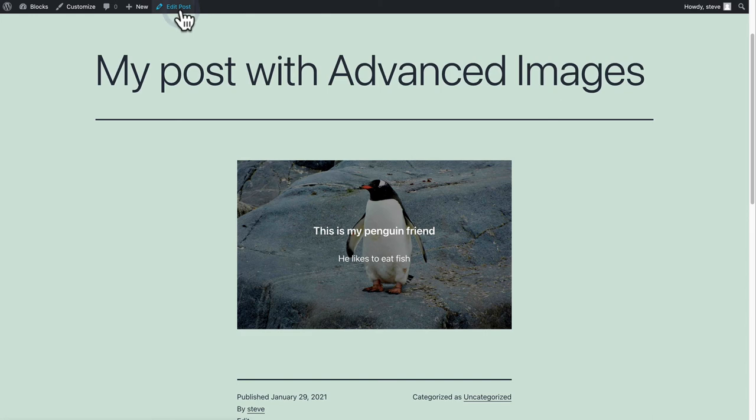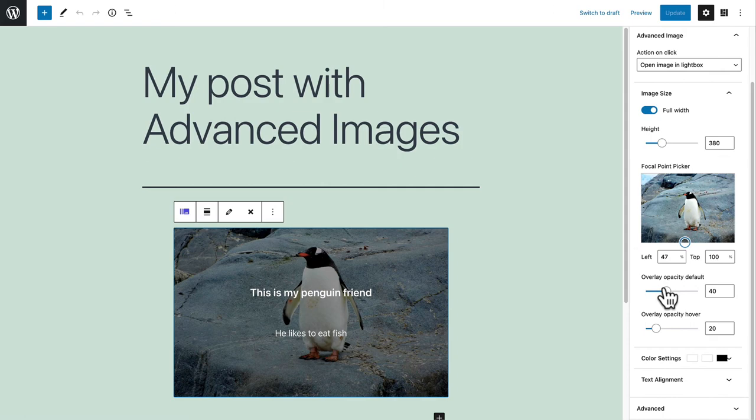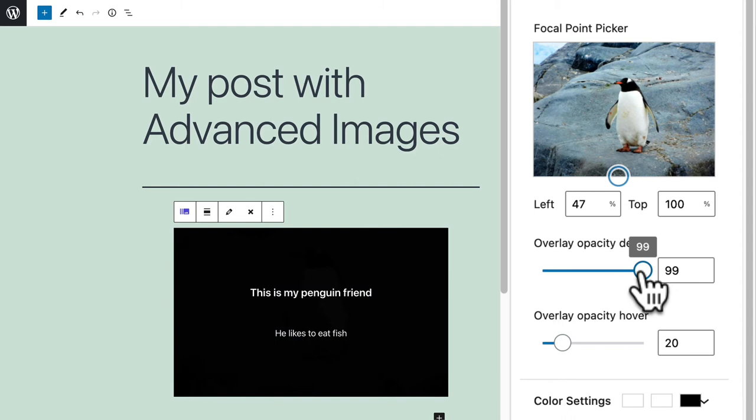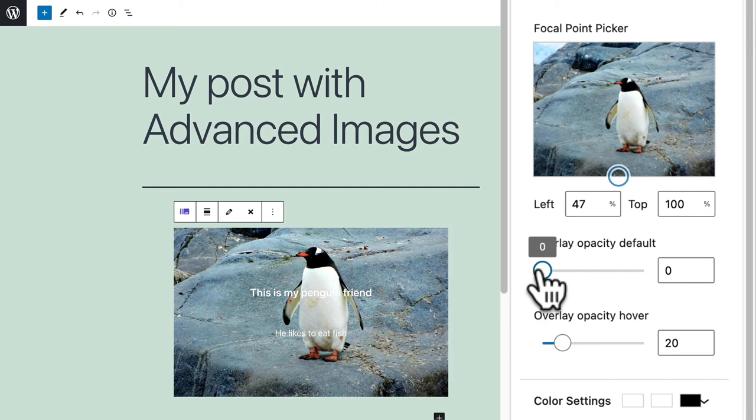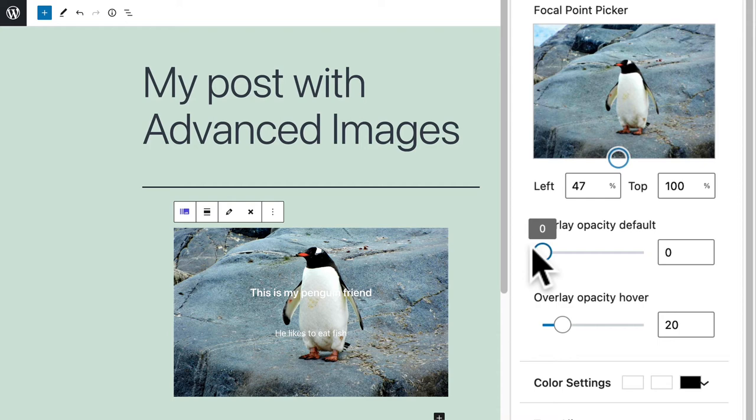If I edit the post and go back to the right side I can change what the image looks like by default. This is what it looks like when it first loads up on the page. If I set it to zero this is the original image. No change is made.